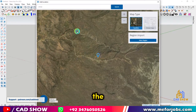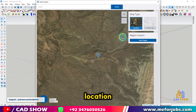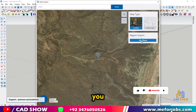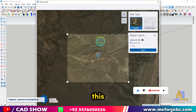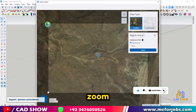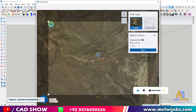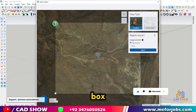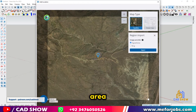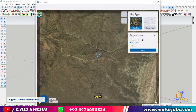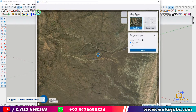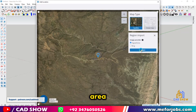Next, use the map to find the location of the mountain you want to insert. For this tutorial, zoom in and adjust the selection box to cover the area of the mountain you want to import. Once you've selected the area, click Import.